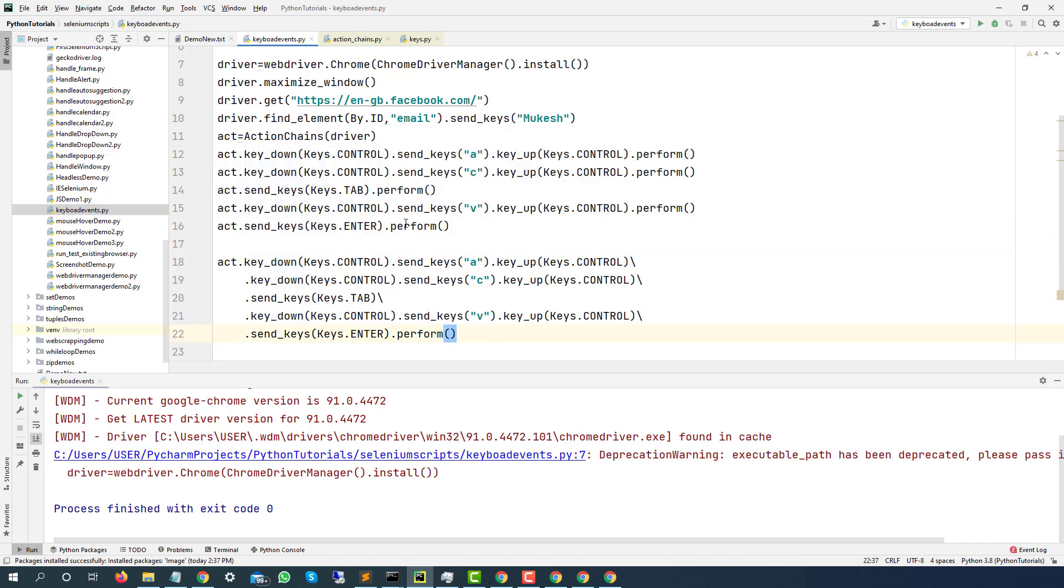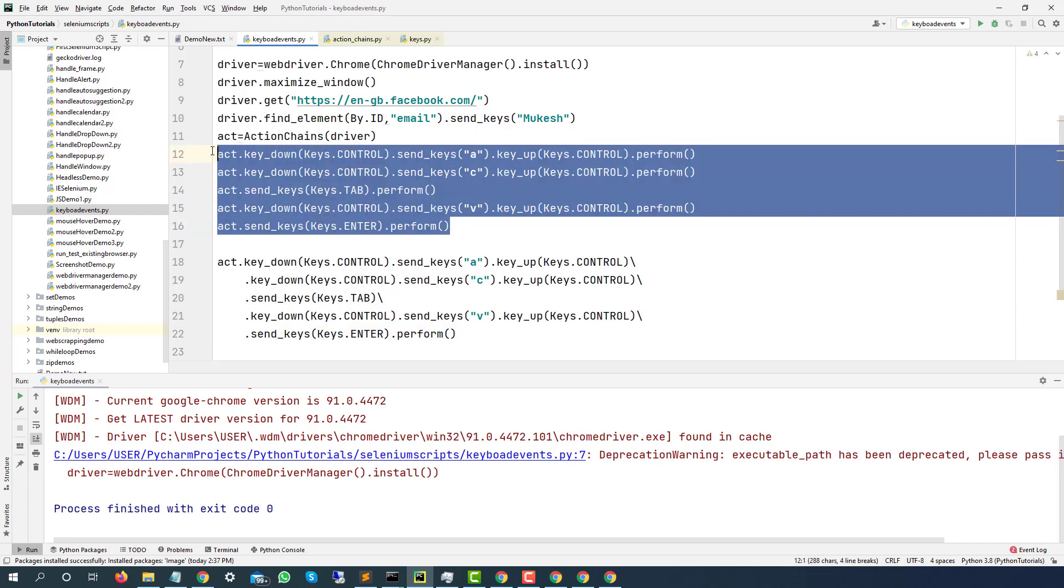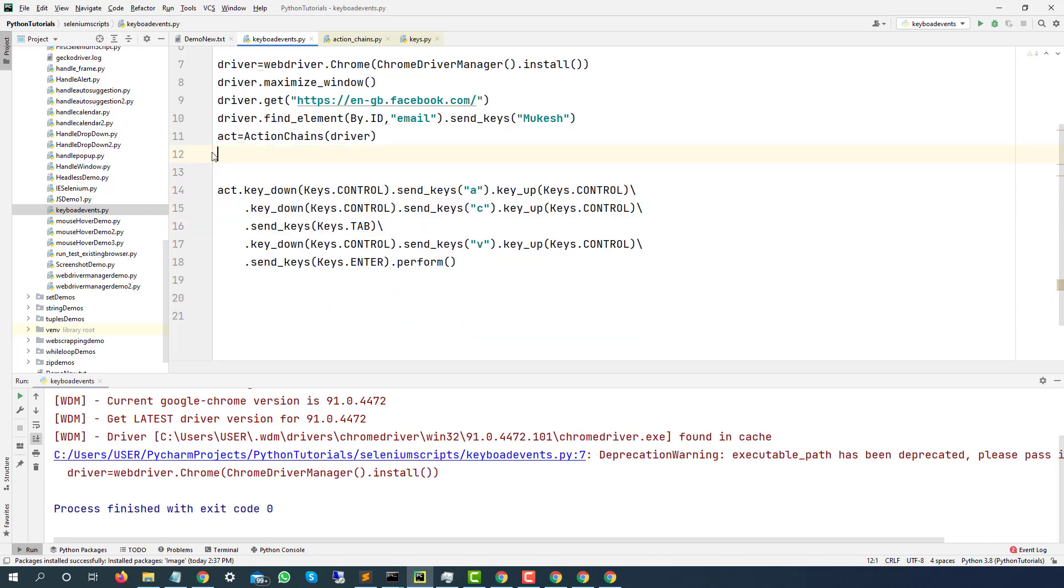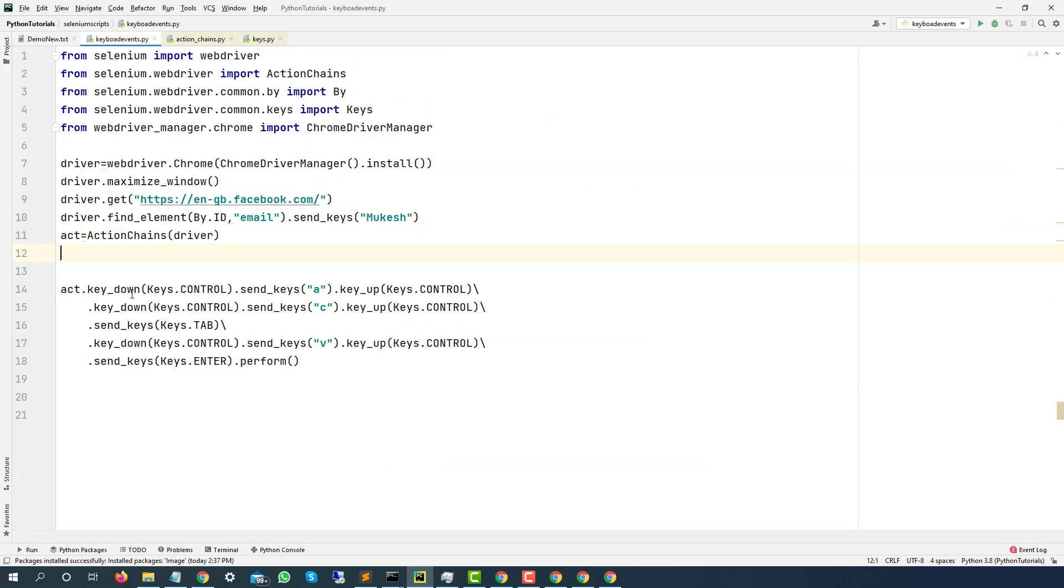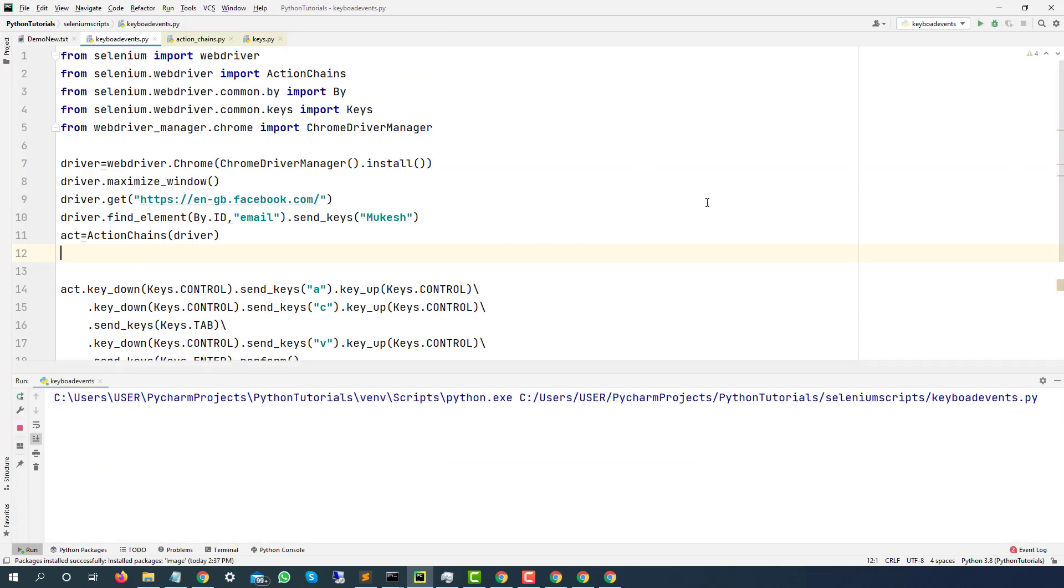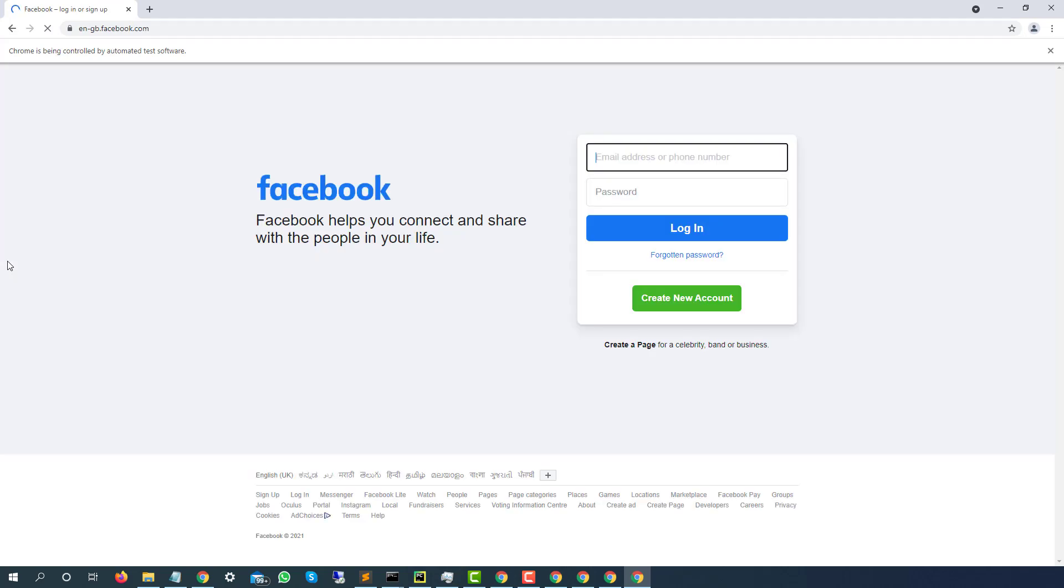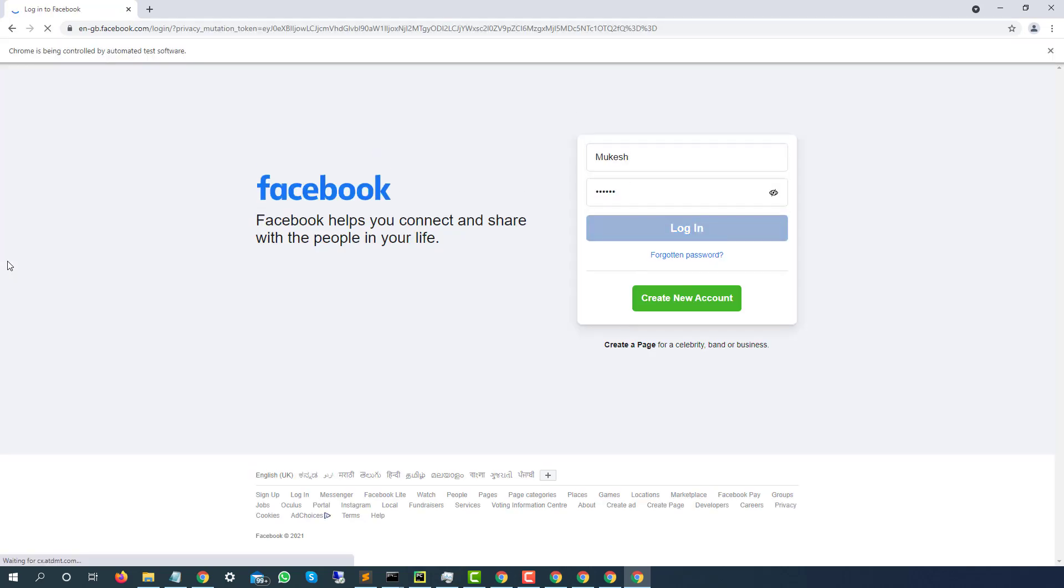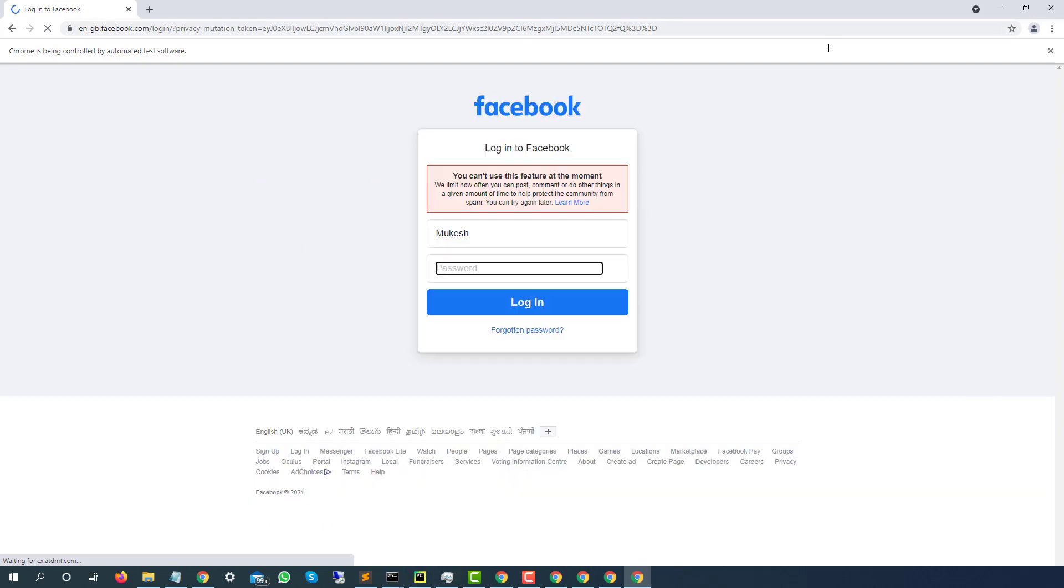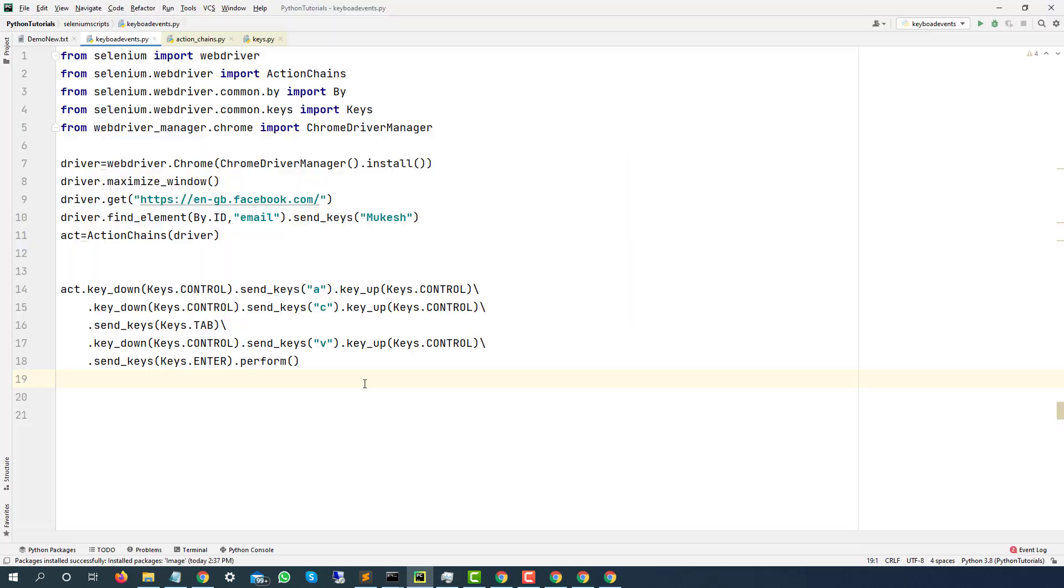And now if you run this, the output will remain same. If you want to give a try, let me remove this. It should launch, it should type. And yes.